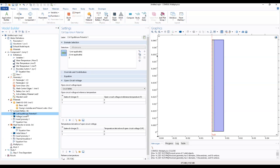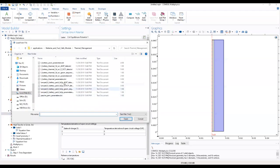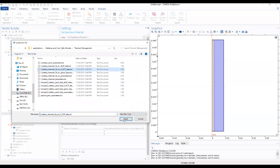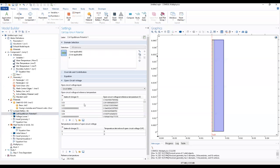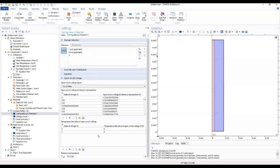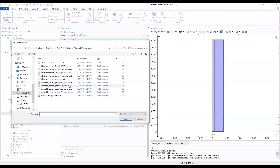Now go to the cell equilibrium potential. When we come to the open circuit voltage page at reference temperature, we'll clear the section and load this file. And also in here, we load from file the section.